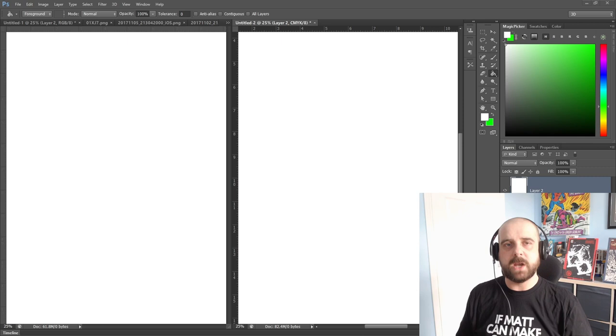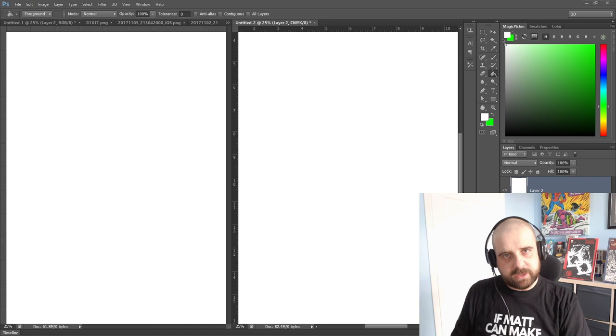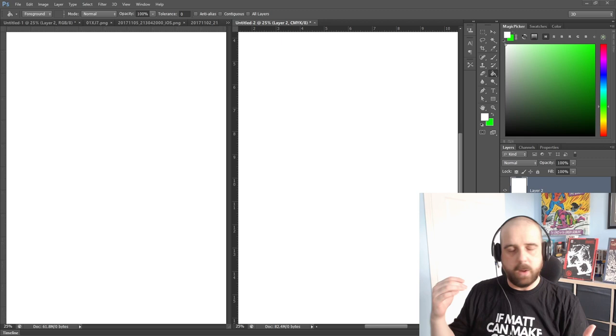I'm going to explain it to you in one minute. On the screen at the moment I've got two identical documents set up in Photoshop. One is set to RGB and one is set to CMYK. I want to show you how different colors react depending on how you're working.